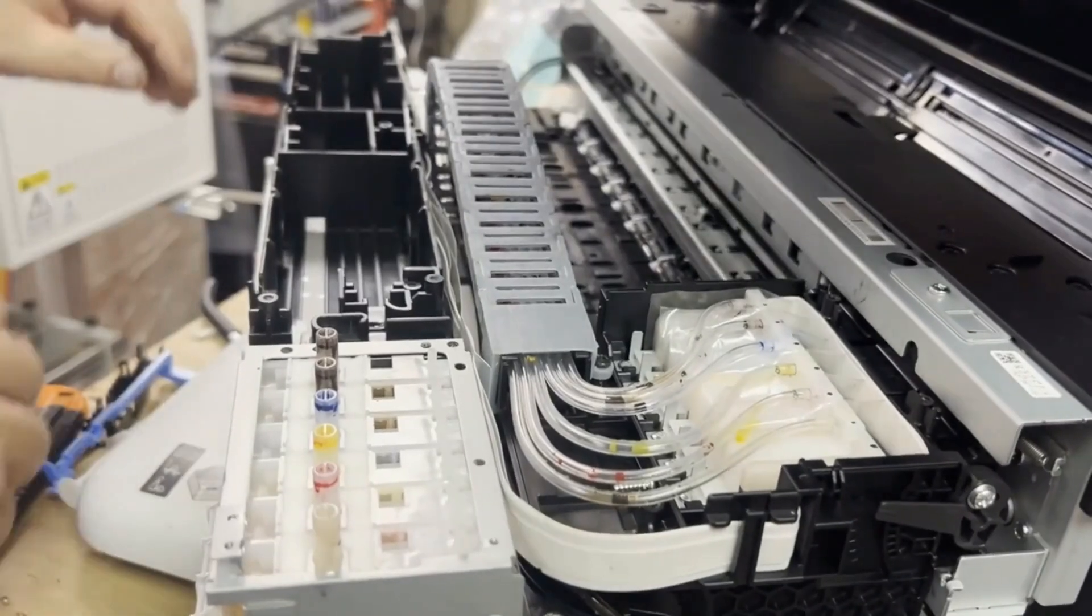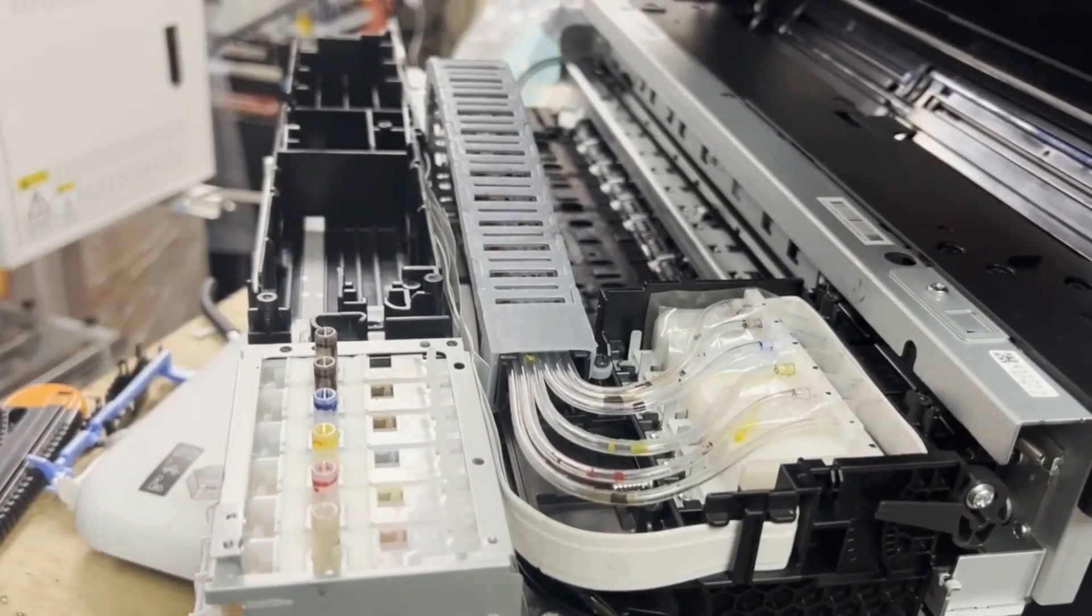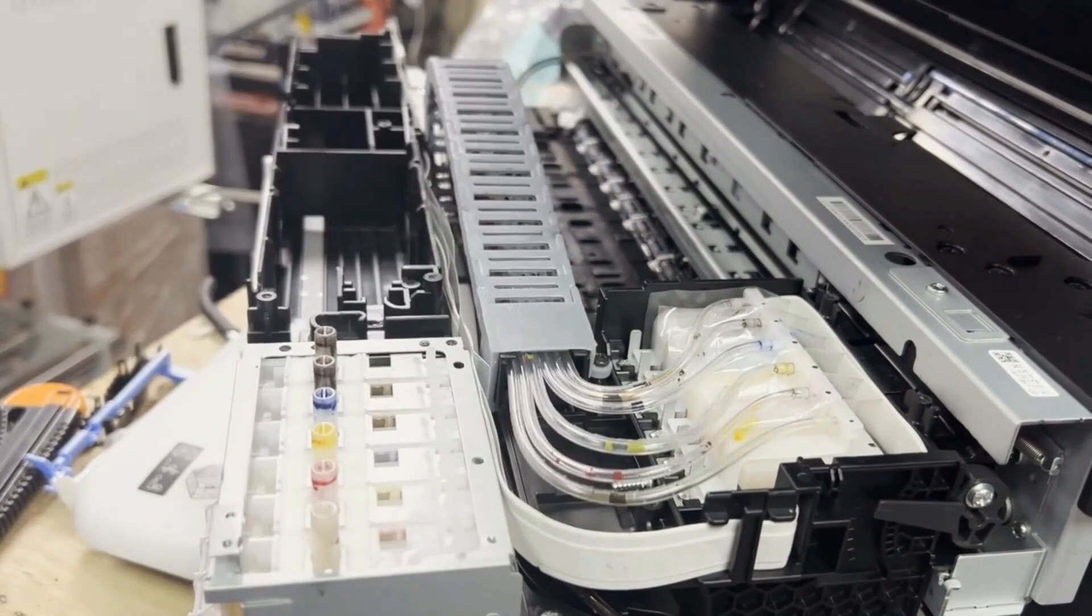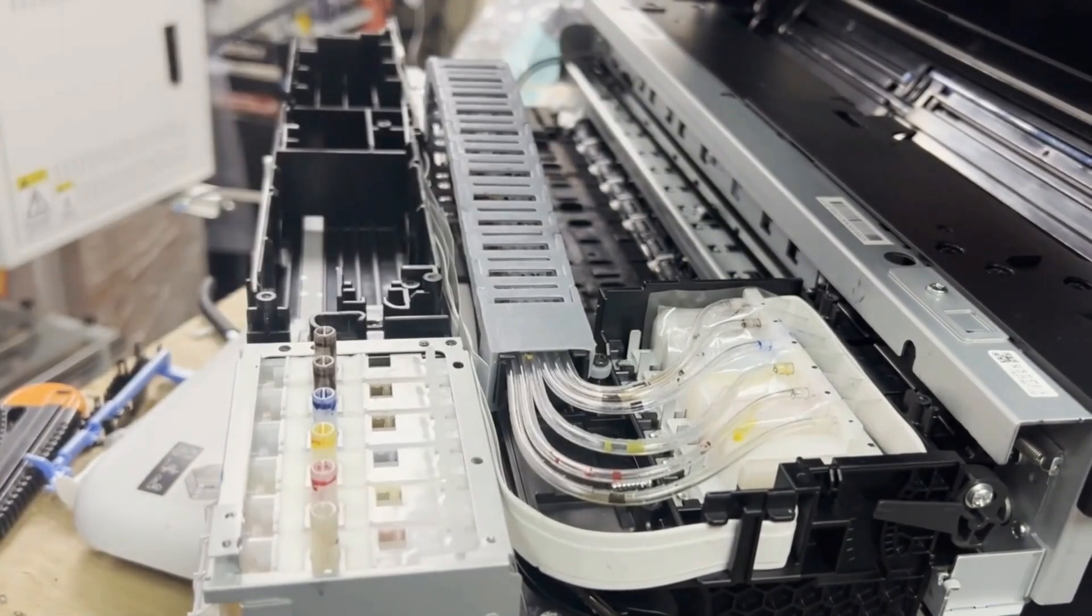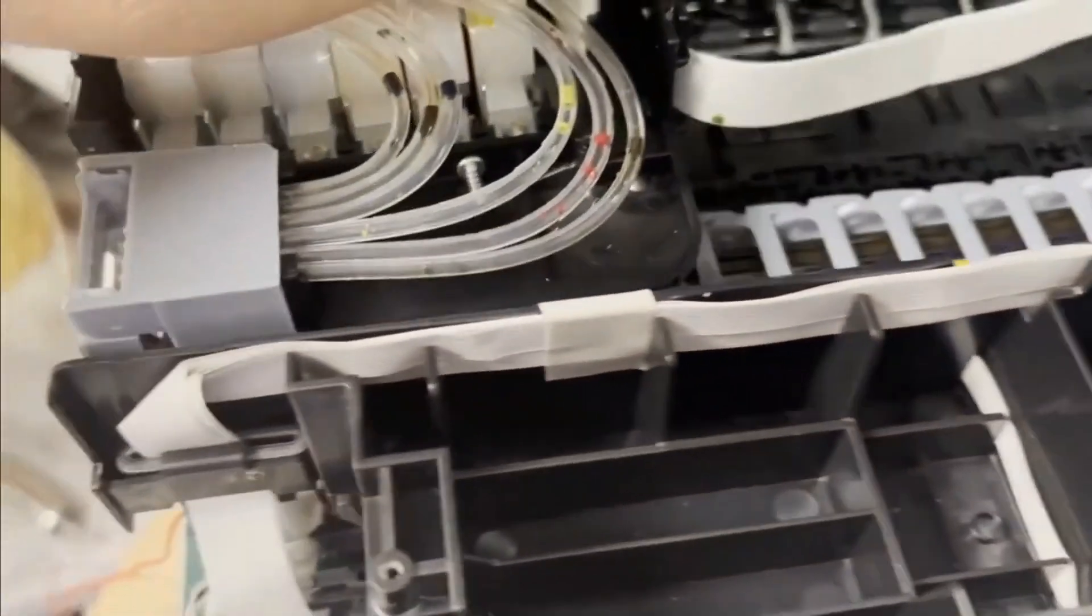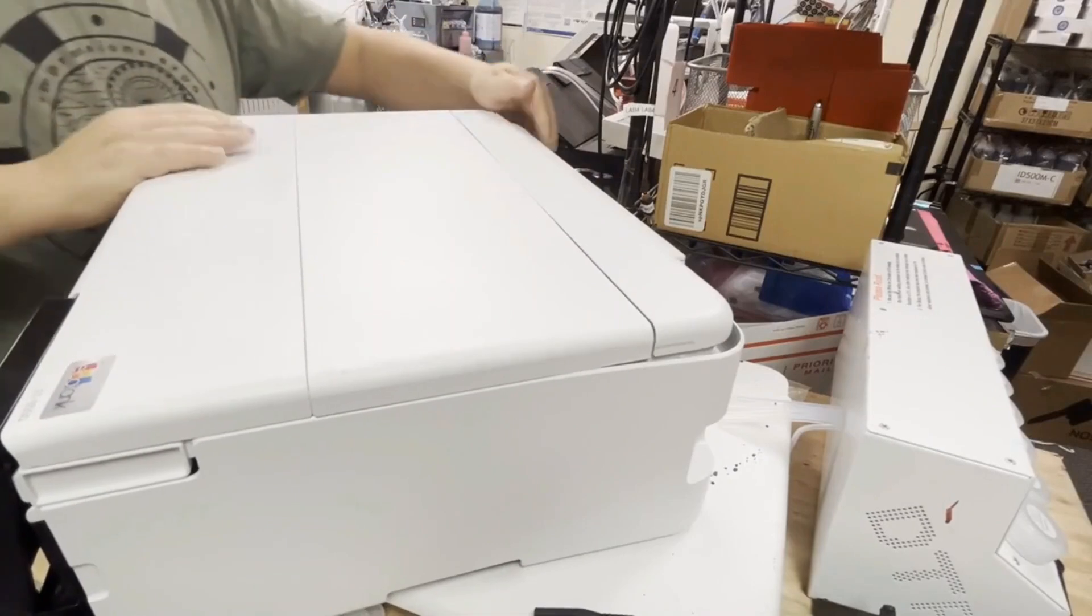The first video is the tube replacement and drag chain installation. Whenever I mention a product, I'm going to link the product above.